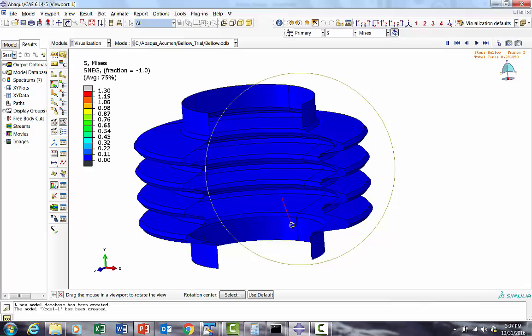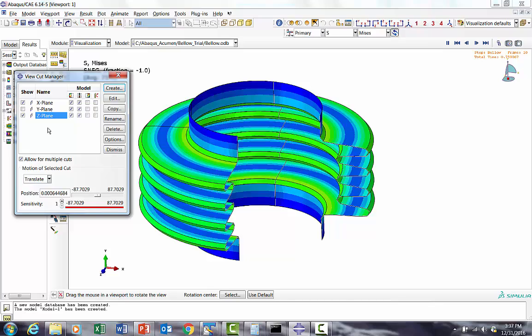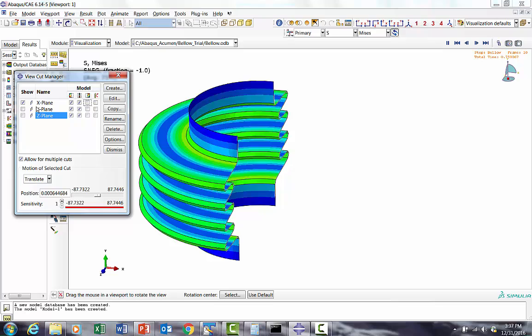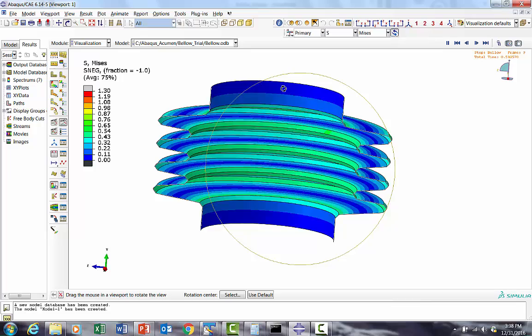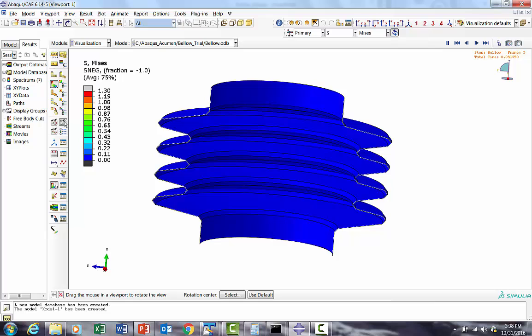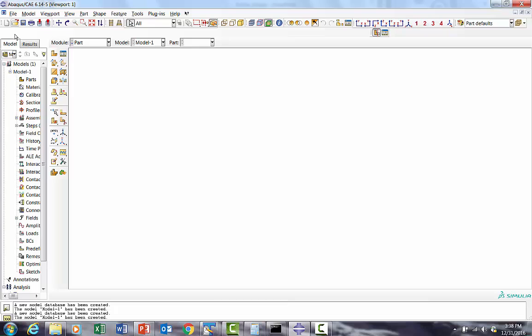This particular problem you can do differently - you can do axisymmetry problem, sector symmetry problem, or a symmetry problem. But for this particular case we are going to use a shell and make it full 360 degree problem. Let's start doing this problem.